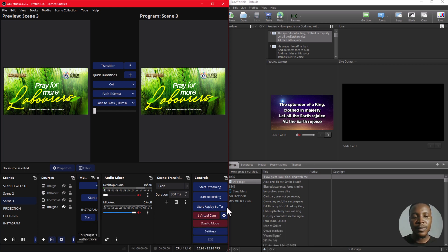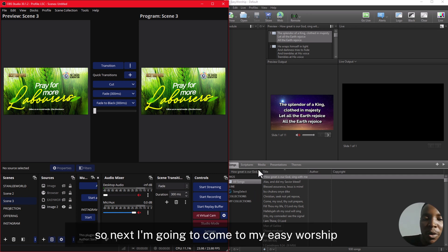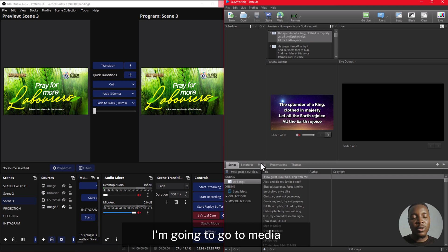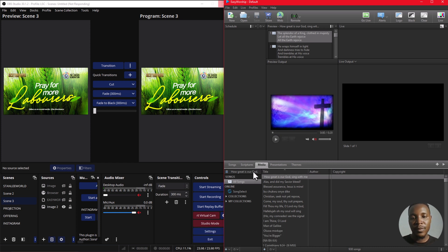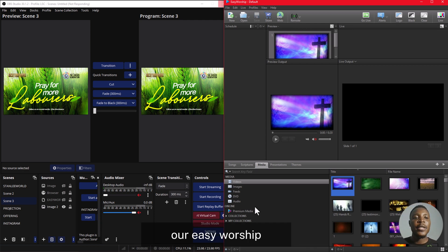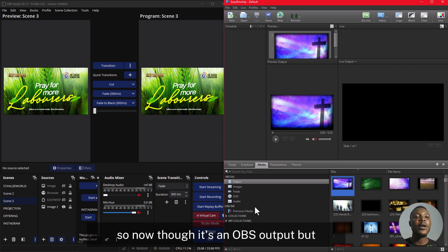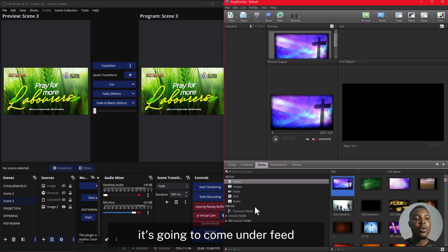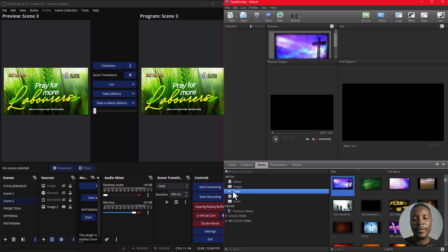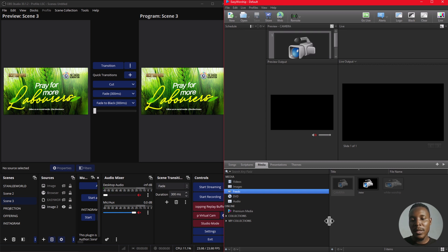Now I'm going to start my OBS virtual camera — it's started. Next I'm going to come to my EasyWorship and go to Media. I'm trying to add a feed to our EasyWorship, and though it's an OBS output it's going to come through as a camera feed in EasyWorship. So I'm going to go to Feed.